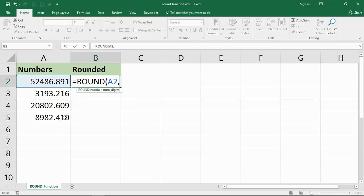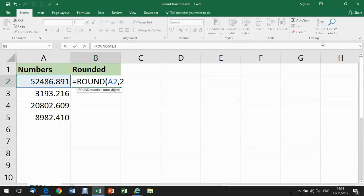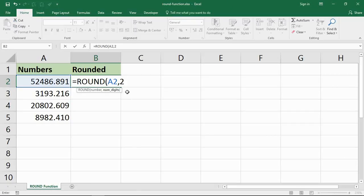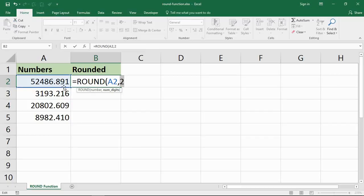So let's start by rounding it to a positive number here. Let's round it to two decimal places. So that indicates two places to the right of the decimal. So when I finish here, this 0.891 is going to be rounded down to .89.